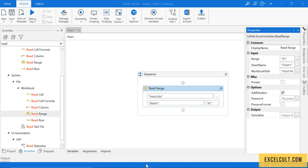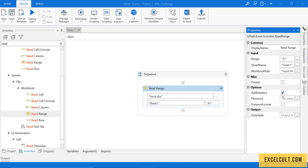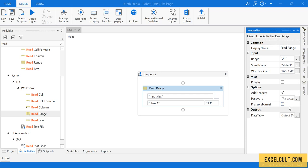Then, the input file that we have contains headers, so we have to check this option. If it is password protected, we have to pass the password. As we don't have any password for that, we can leave it blank.